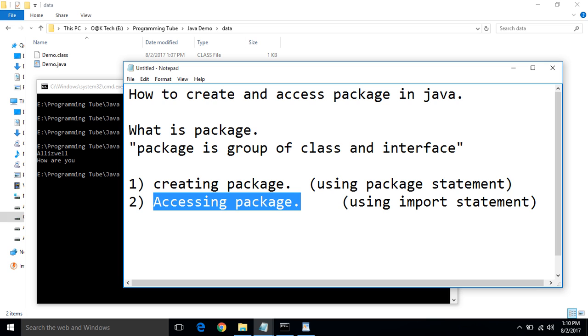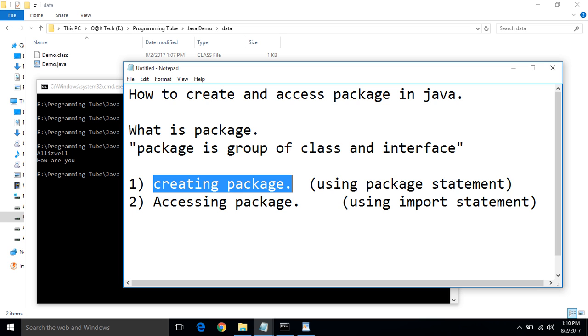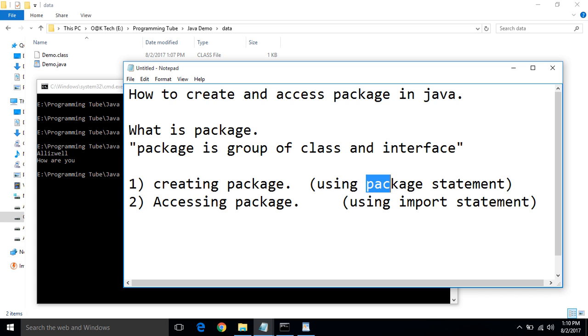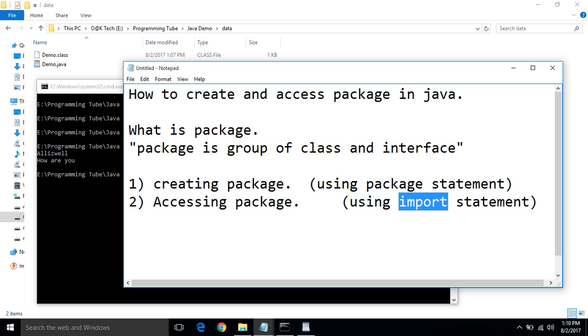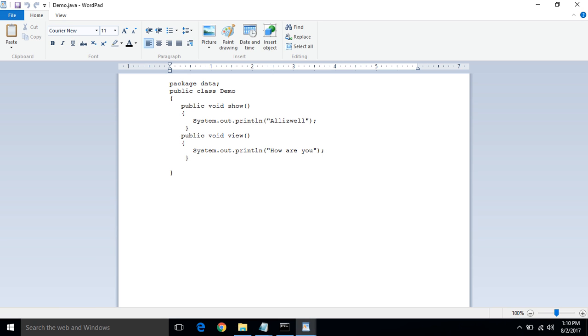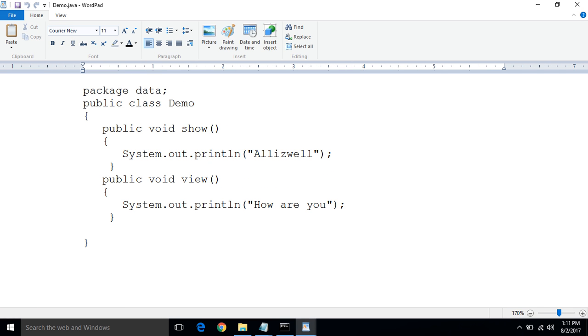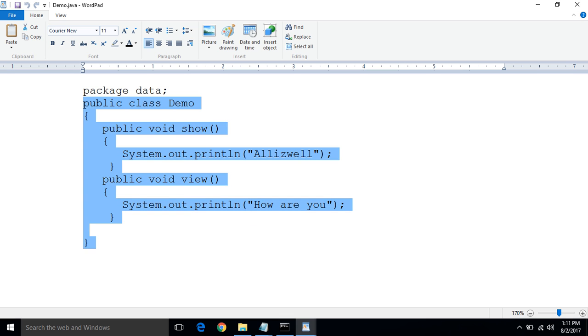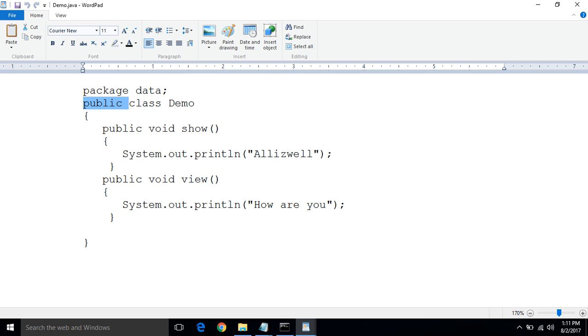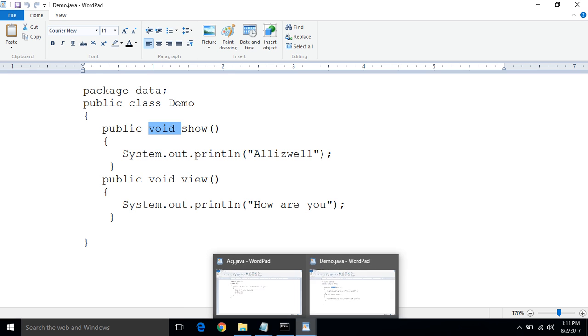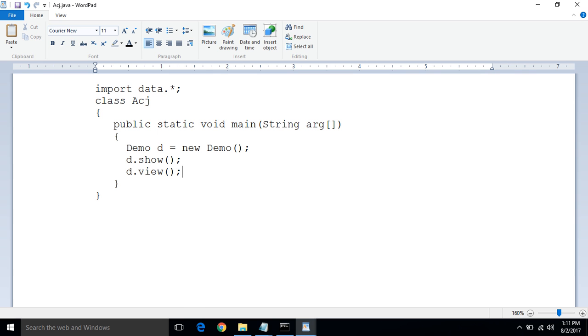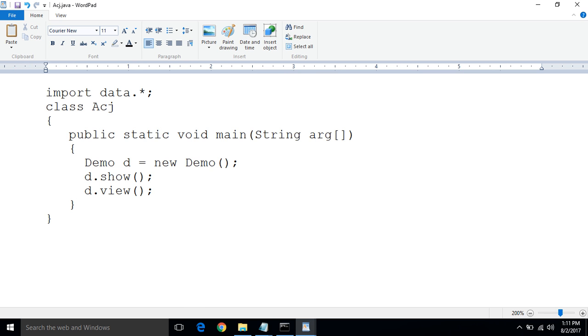Two things to remember: if you want to create a package, must be declared first is a package statement. If you want to access a package, must be declared import statement. In the demo.java first statement is a package statement. Must be a public access modifier with class and with method. And second, if you want to access the right package, first you need to declare an import statement with package name. Package name is data star, that means anything inside data we can access.